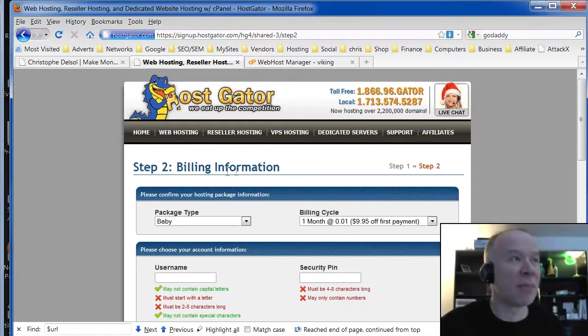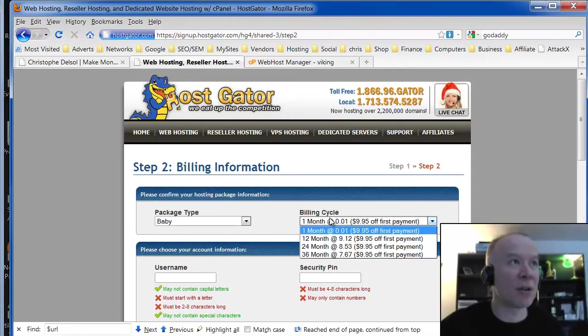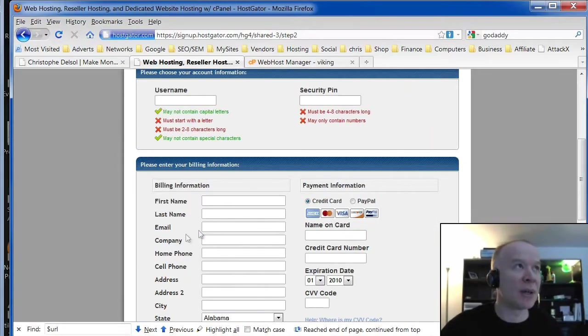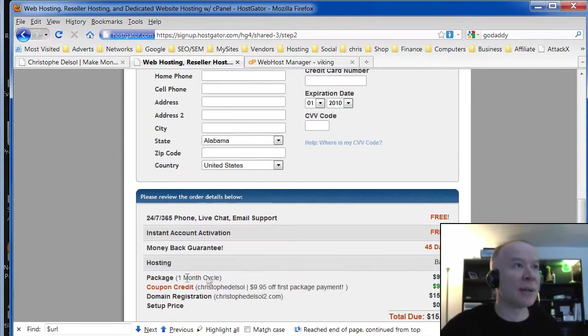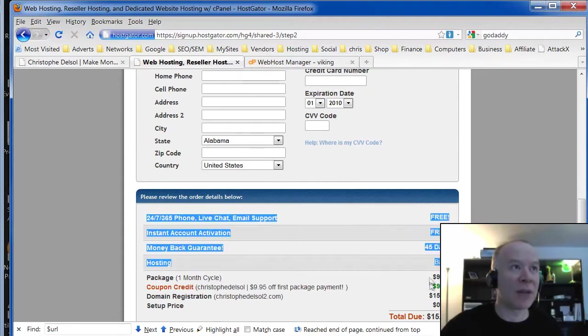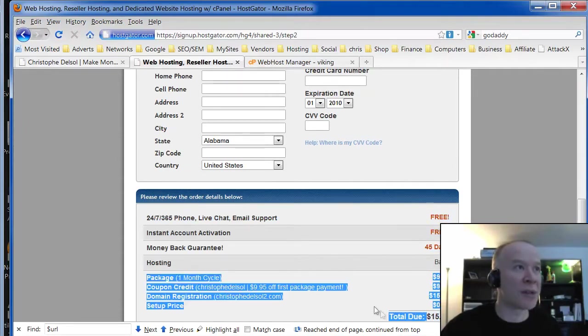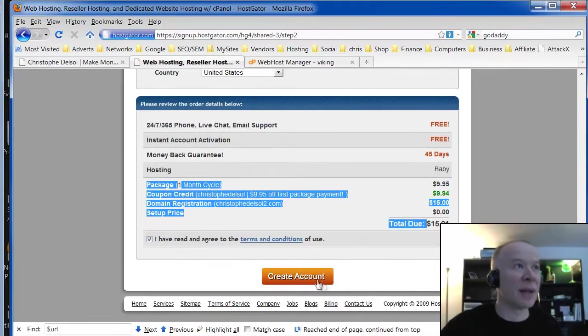You have to complete this page here. Choose a billing cycle. Enter your payment information. And verify that everything here is according to what you want, what you expect. And click create account.